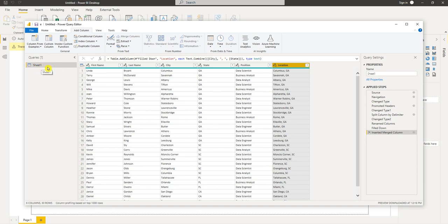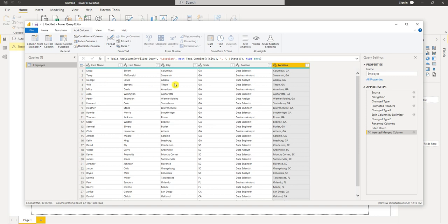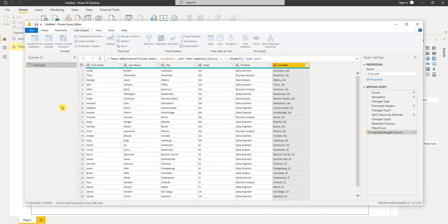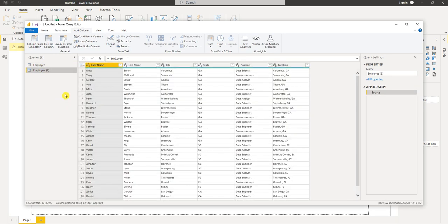Let's rename our query. We can call it employee. So now what I want to do is create a query that just has the unique positions. To do that I'm going to right-click the employee query and choose reference. So now I have a copy of the employee query.